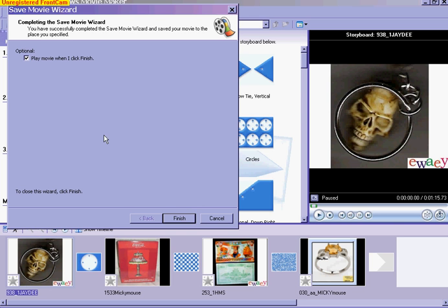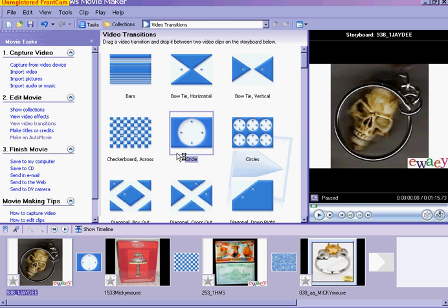If you want to see it, you can leave that checked and click finish. Then the Windows Media Player will pop up here and play it so you can see what you've got.